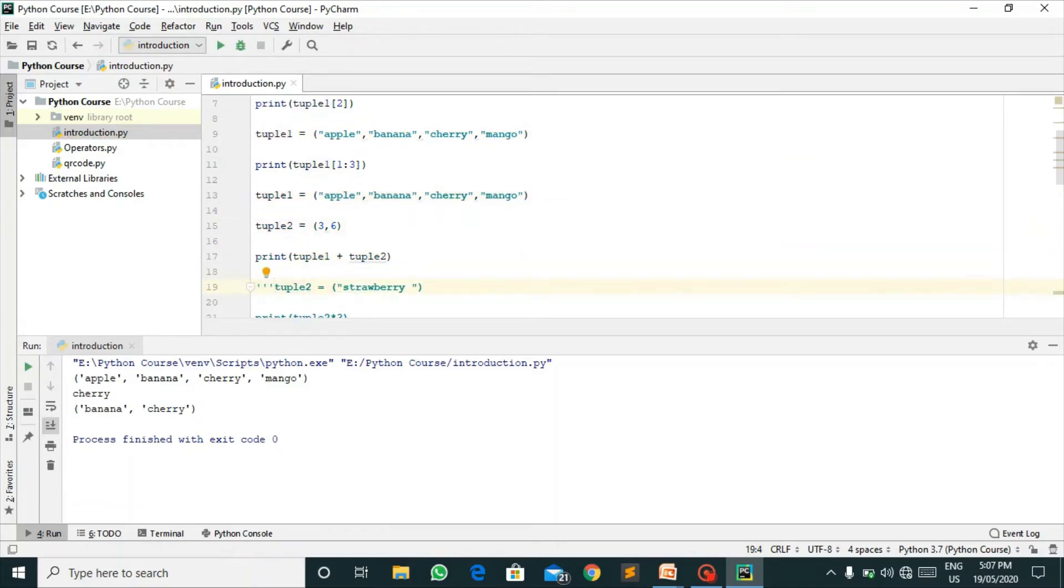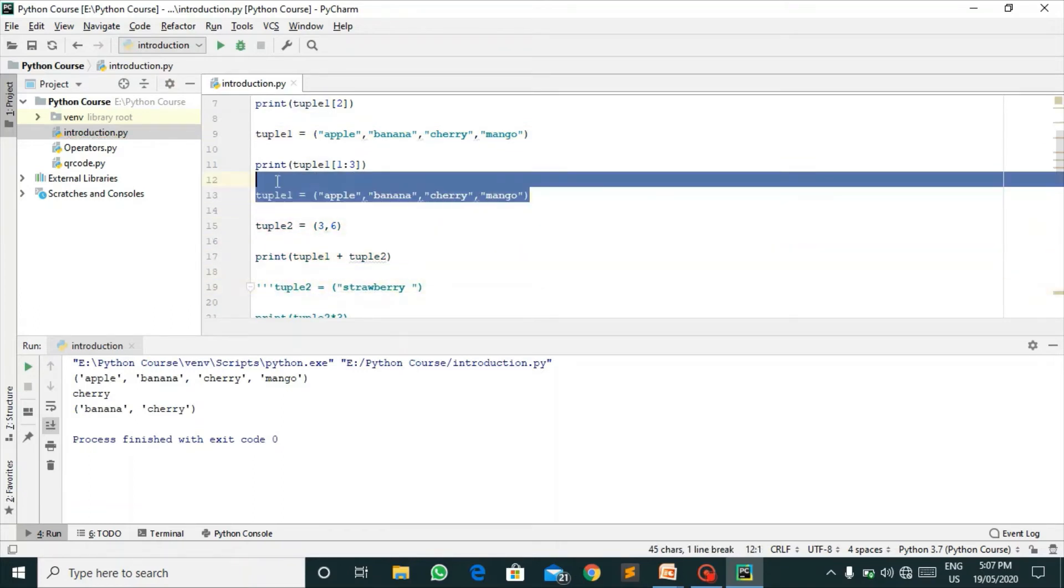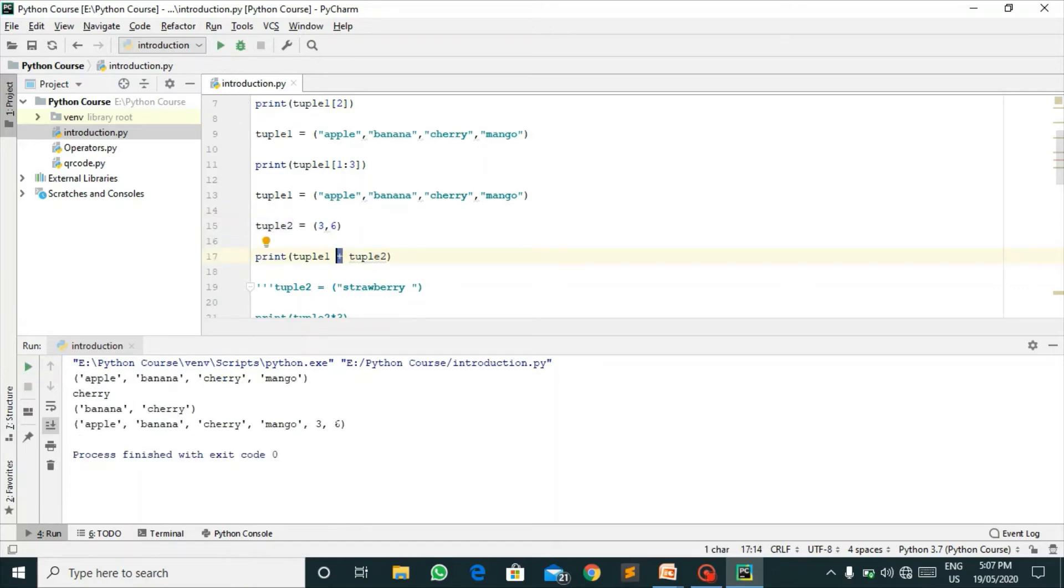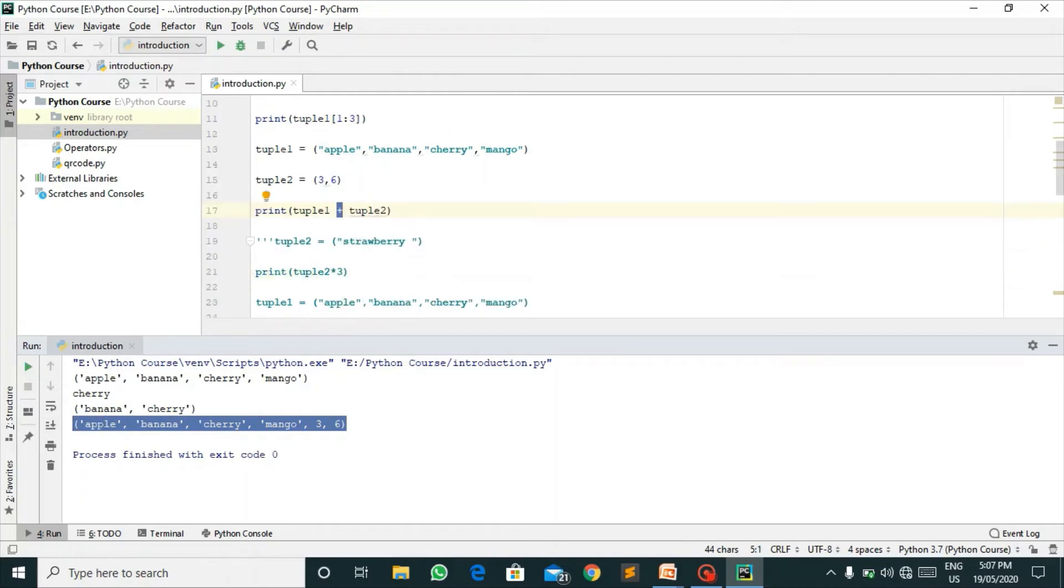Here I have declared tuple one and another tuple that is 3, 6. I am doing the concatenation of tuple one and tuple two, that is adding both of these tuples. It will generate a new tuple and the answer will be apple, banana, cherry, mango, and 3, 6.